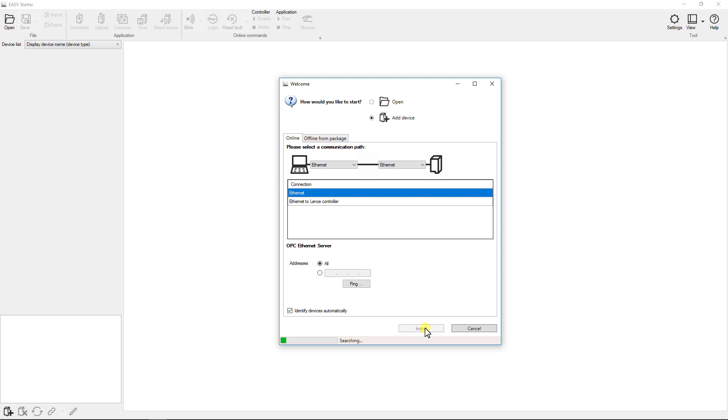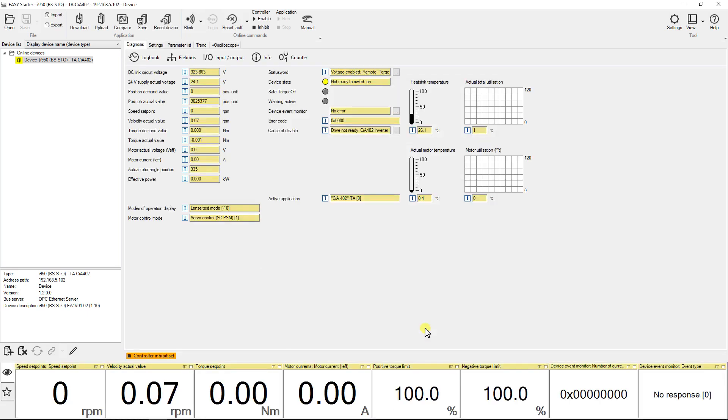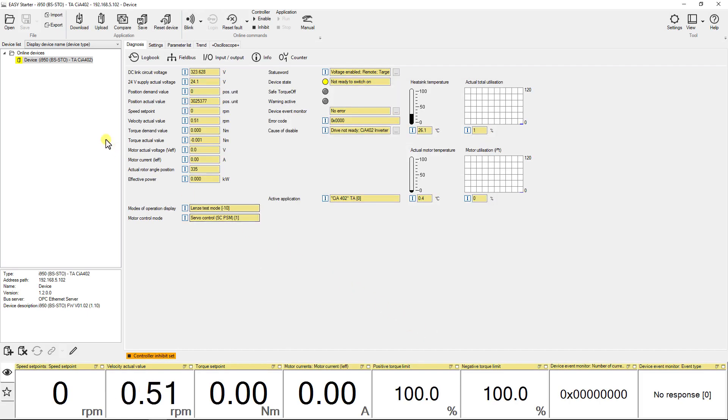After successful search all the devices will be added in the device list. Here we have only one drive in the network.